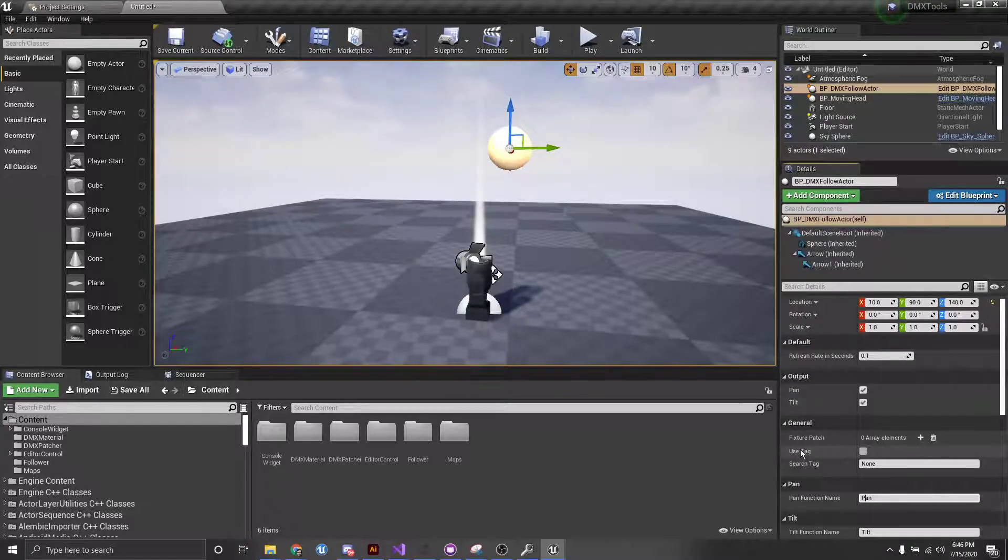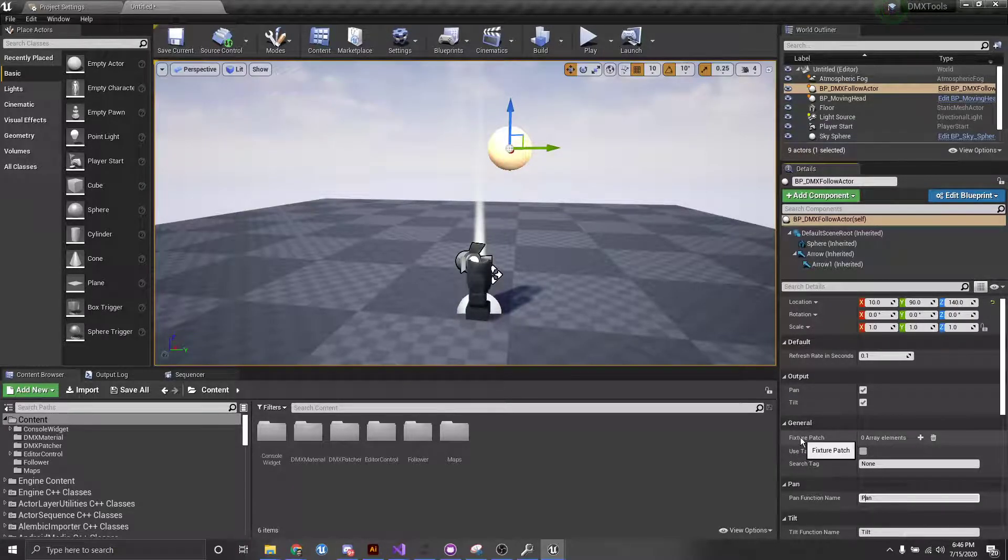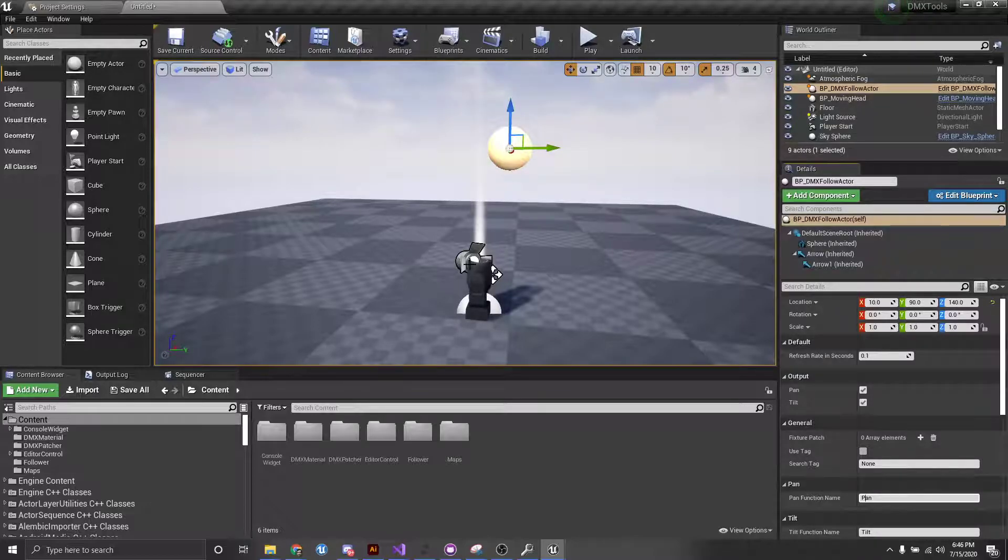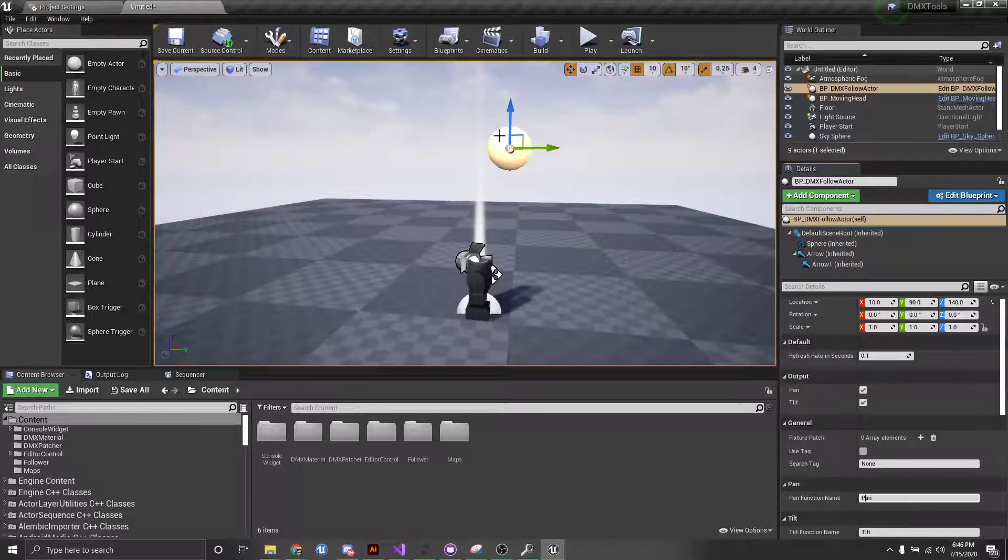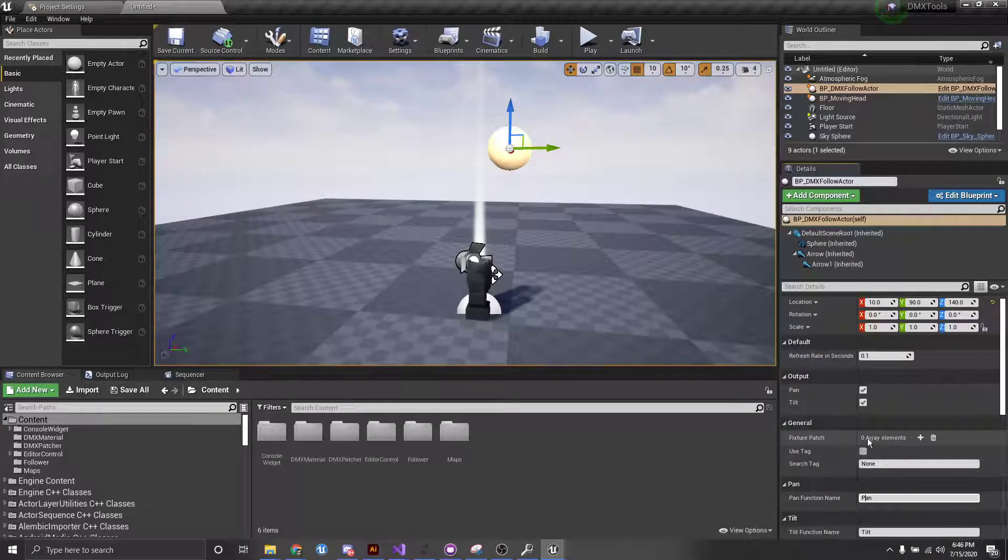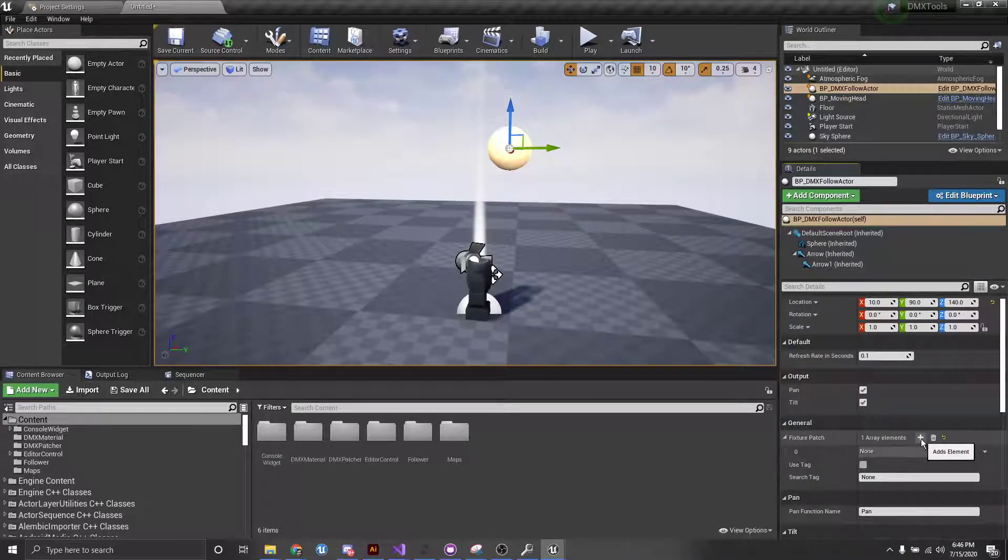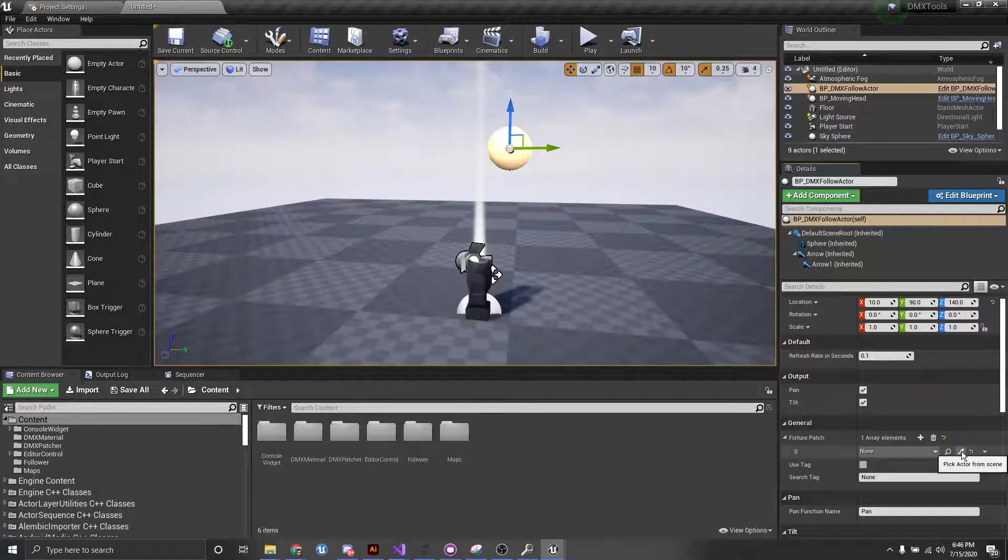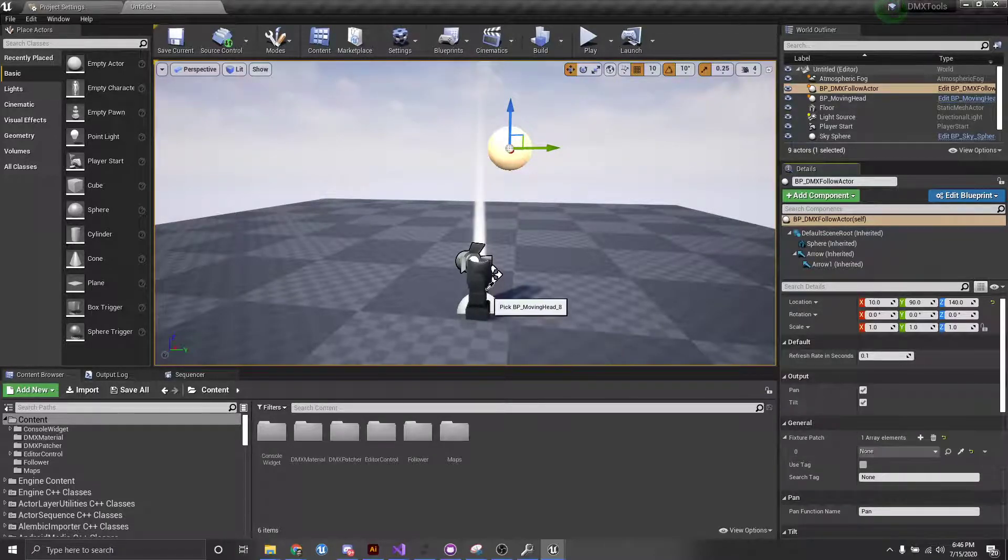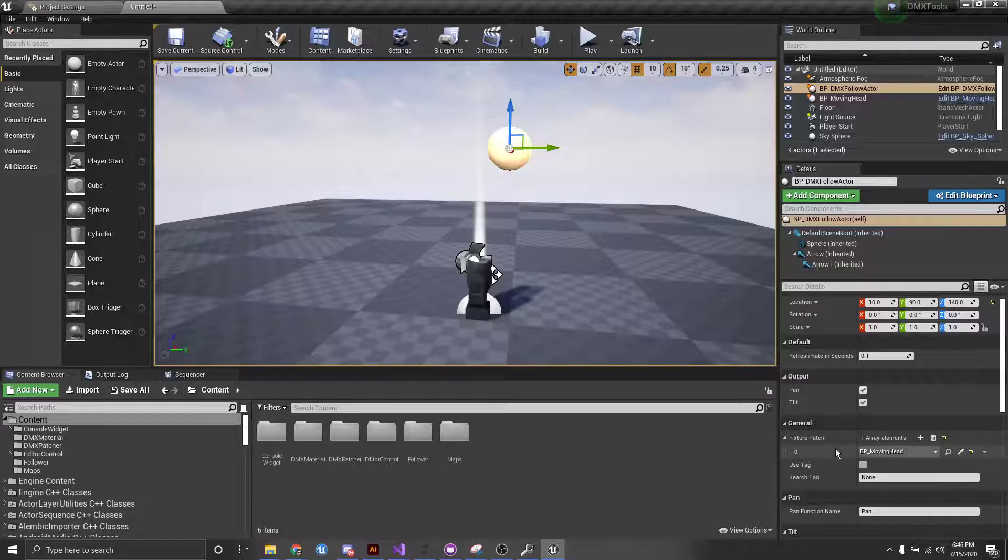So let's see what we're going to do here is we're going to select this object and to indicate that we want it to follow our actor. So first of all, in our fixture patch here, we can press this plus button. And then I'm going to come to this picker here, and just select our actor. Cool.